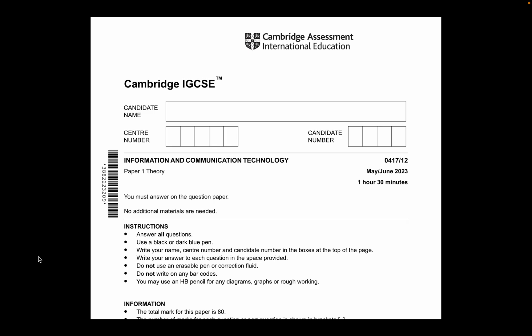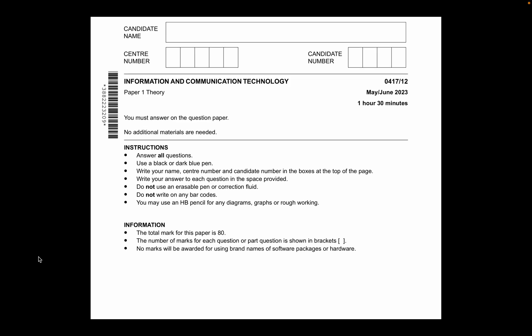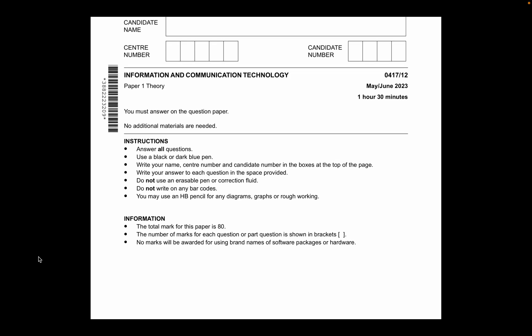Let's start with the video. This is a one hour 30 minute paper. We have to read the instructions — they're asking us to answer all the questions and use a black or dark blue pen. It's really important that you use a black or dark blue pen. Write your name and everything. The total mark for this paper is 80.